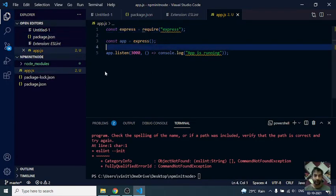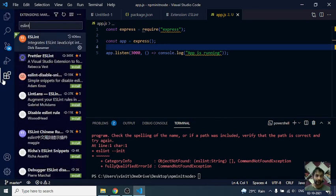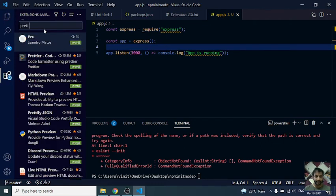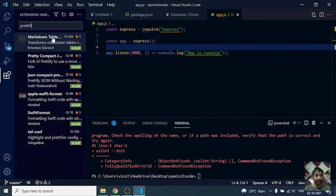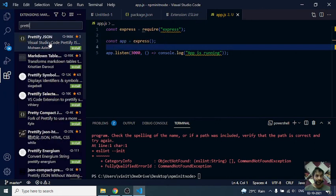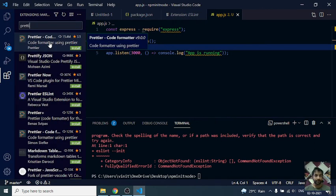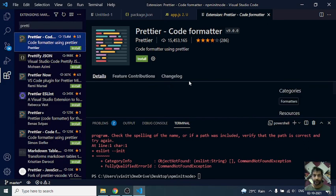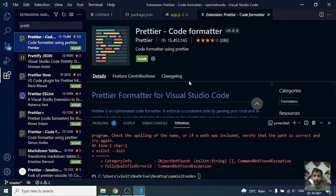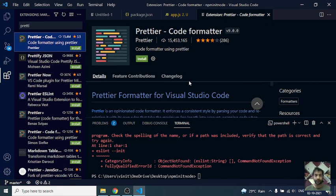For that, we can install Prettier, and we can integrate it with ESLint. We'll look into the next tutorial how to configure Prettier with this one. All right, see you there.